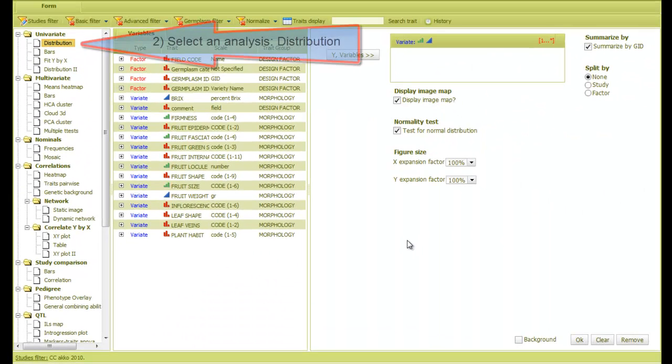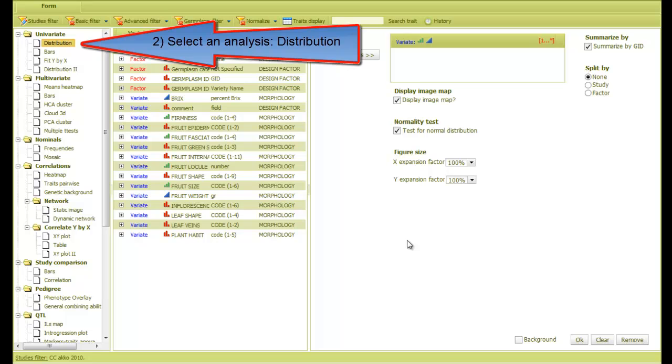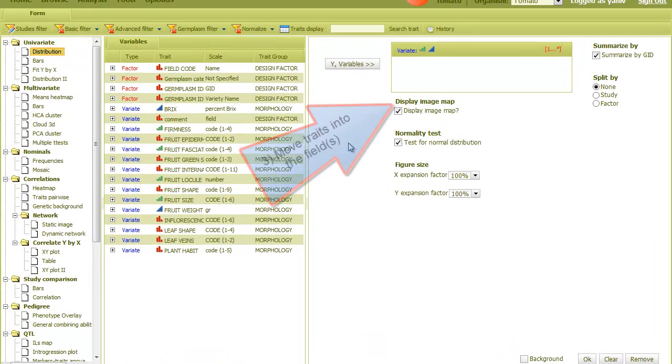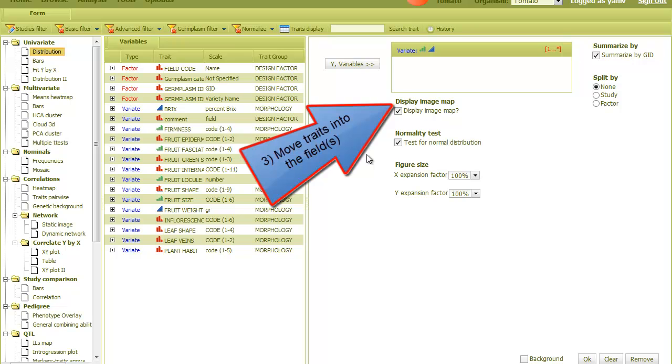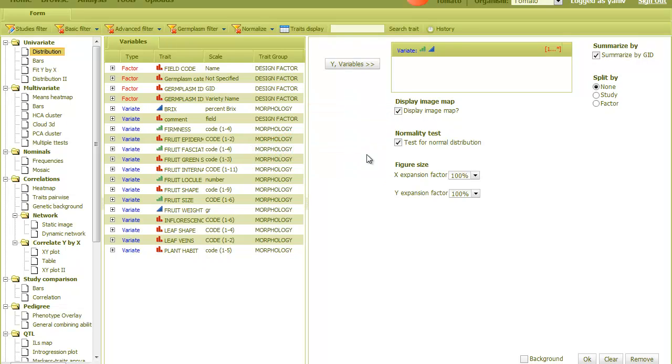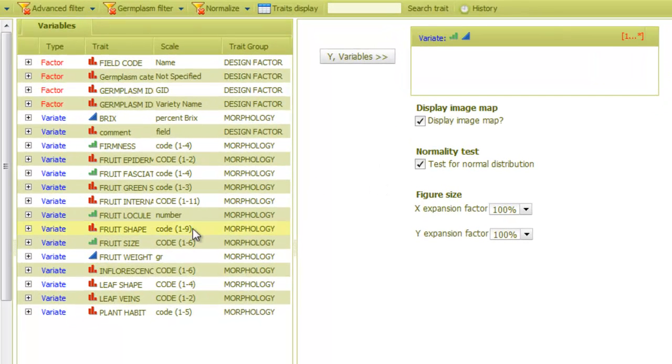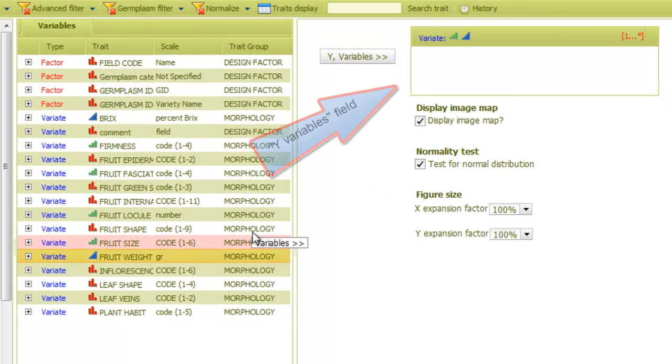The second step is choosing the analysis we want to perform from the left. Here, I'll start with the first analysis, which is distribution. The third step is to move traits from the list to the appropriate fields in the form. Here, for example, I'll take the trait fruit weight and drag it into the Y variables field.